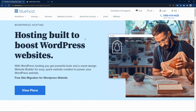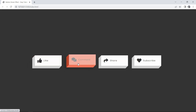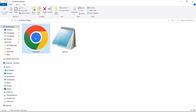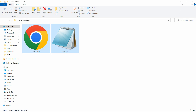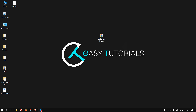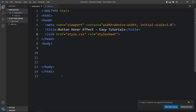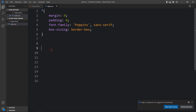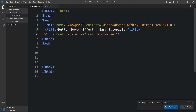Now let's start the video. In this folder I have one index.html file and one style.css file. Let me open these files with my code editor, Visual Studio Code. In the HTML file I have the basic HTML structure, and in the CSS file I have added a link tag that connects the HTML and CSS files.